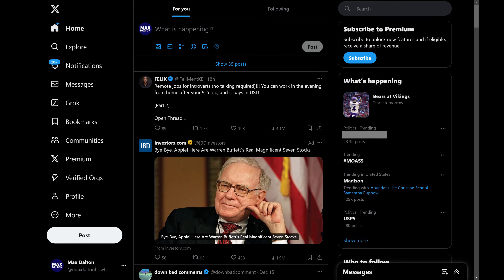Step 1. Open a web browser, navigate to www.x.com, and then sign into your X account if you're not signed in already. You'll land on your X home screen.